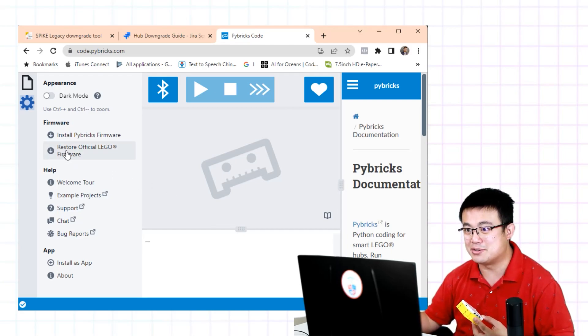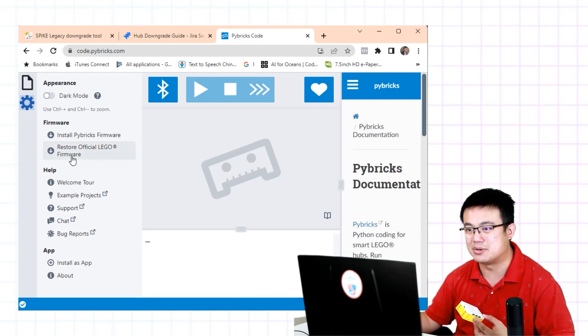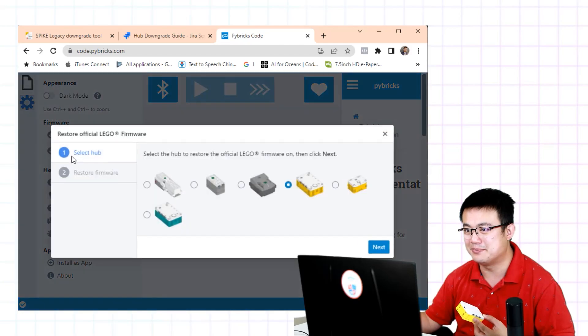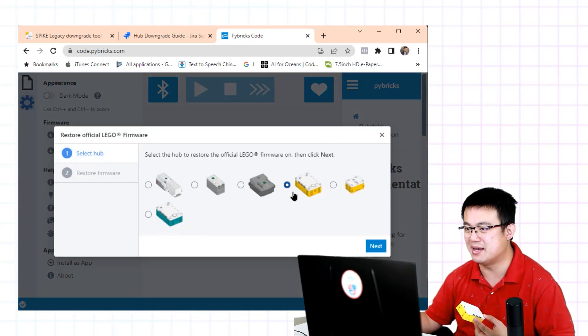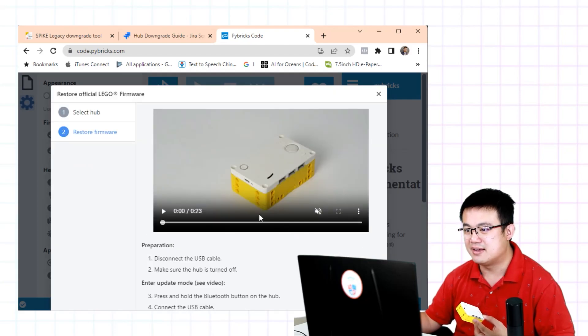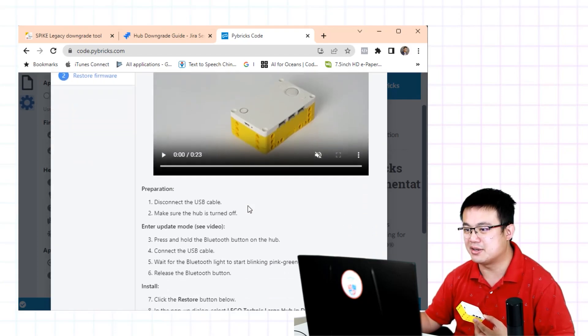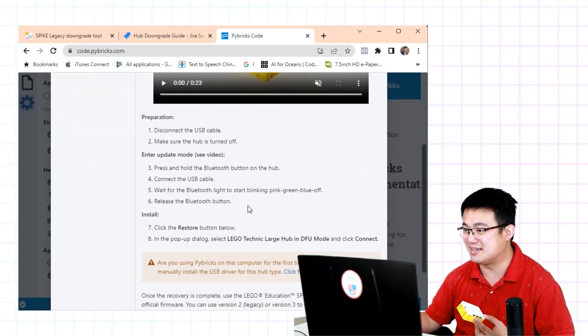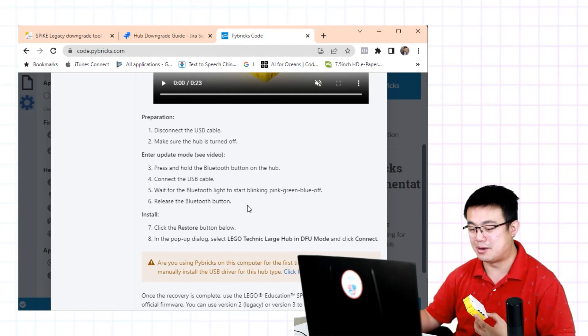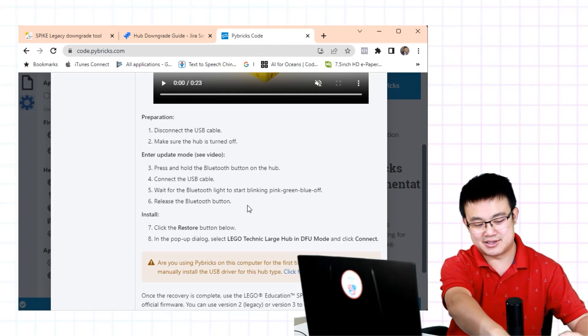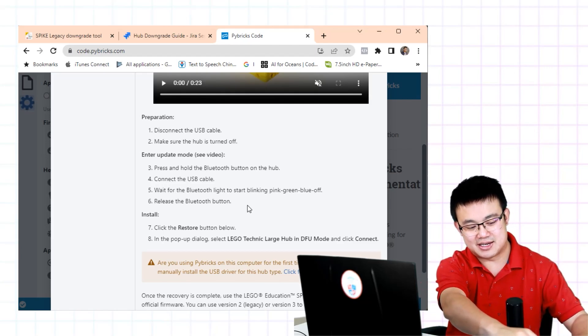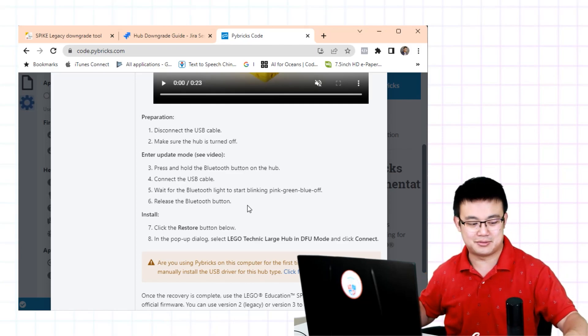So all we have to do is go into the Pybricks link then we click on this restore official Lego firmware. And then we choose our hub. We go next and then we're going to do the very similar operations that you would do to downgrade using the downgrade tool in the official website.